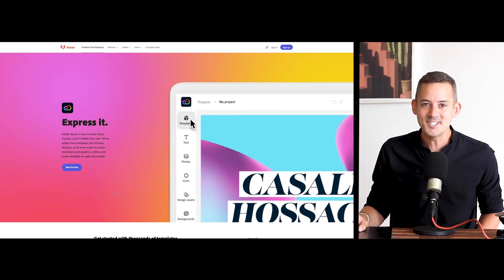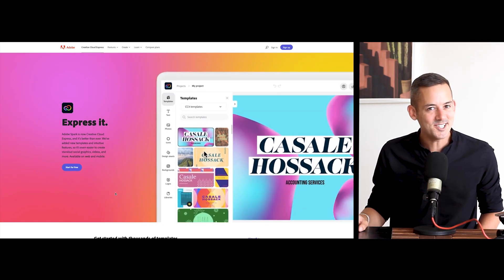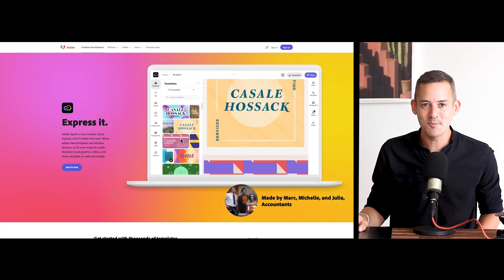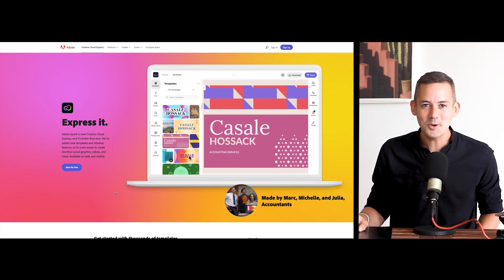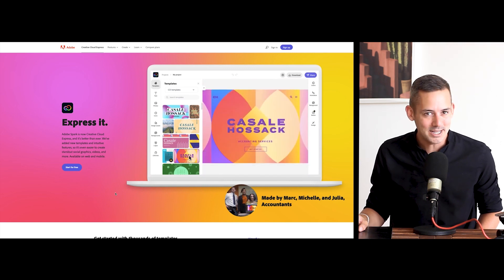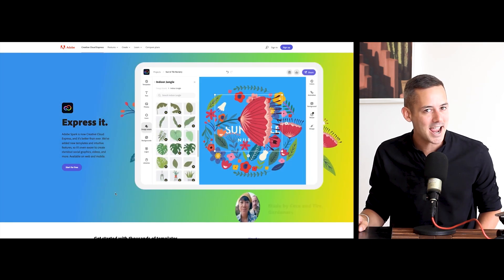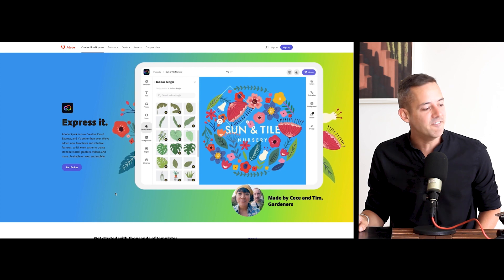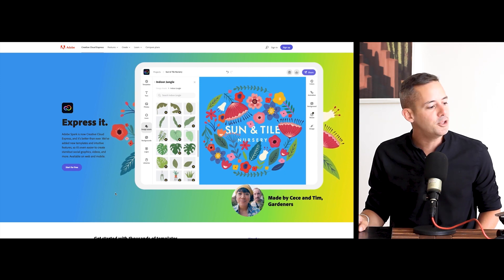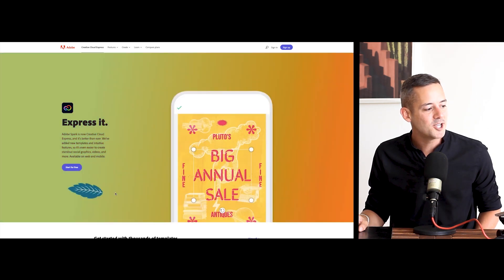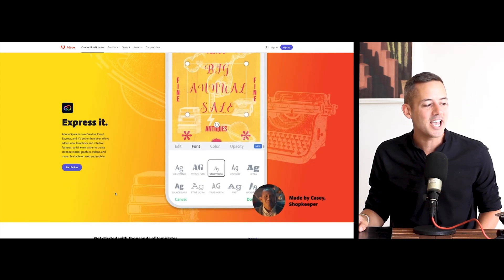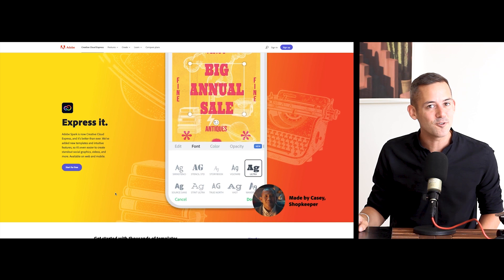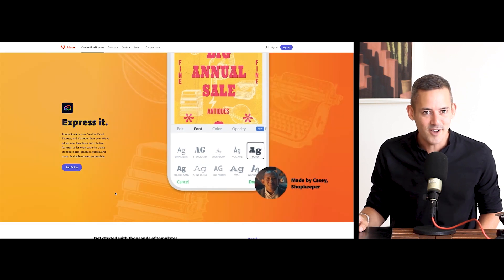Creative Cloud Express is simple and easy to use. It is the perfect tool from Adobe for anyone wanting to promote a business or a brand. Social graphics, videos, beautiful templates, quick actions, and more. Best of all, it's free and it's fun.